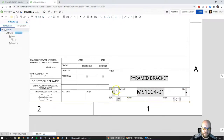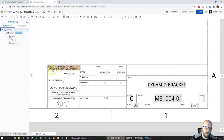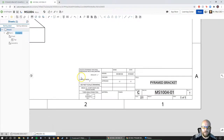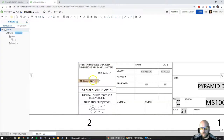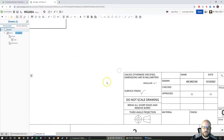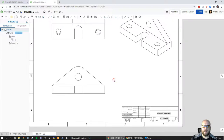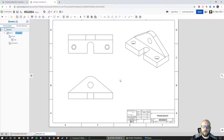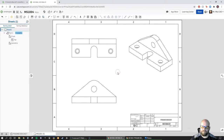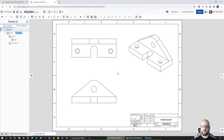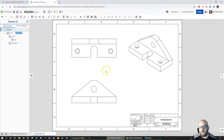Now my title looks pretty good. I won't worry about 'Approved' for now, but I could add other things like weight, finish, material, a standard tolerance block, or surface finishes. We're not going to change any of that right now — for the level of this project with my sophomore students, we've only touched on those topics briefly.